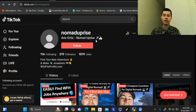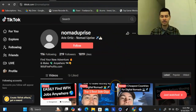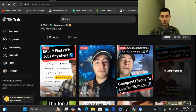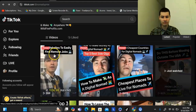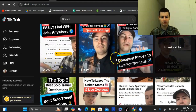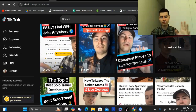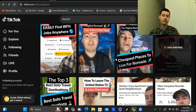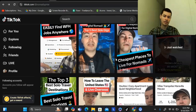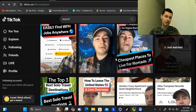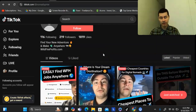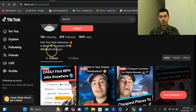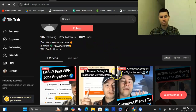I have another profile called Nomad Uprise where I'm creating content about how to become a digital nomad, the best countries to visit, top three cheapest countries for digital nomads, and how to easily find work-from-home jobs anywhere. On this profile I'm targeting people who want to travel abroad and live the digital nomad lifestyle. Naturally, people who want to live this lifestyle need some sort of remote job or online business, so that's where I recommend affiliate marketing and promoting affiliate offers.